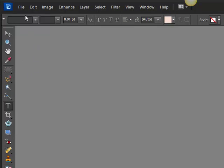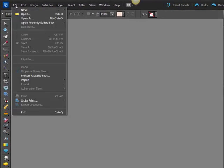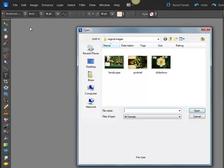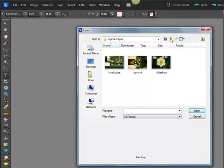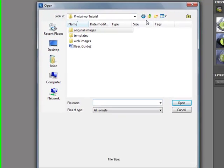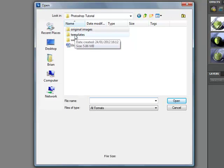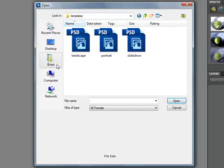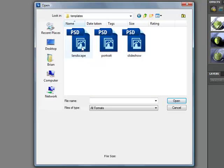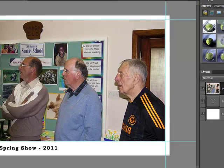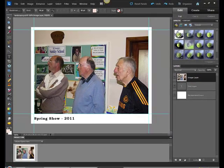Now quite simply what we want to do is open up the template. So we click on file, open, and on the desktop, in that Photoshop tutorial folder, double click on templates. And what we're going to do today is a landscape. So double click to open up your landscape. And this is our landscape template.